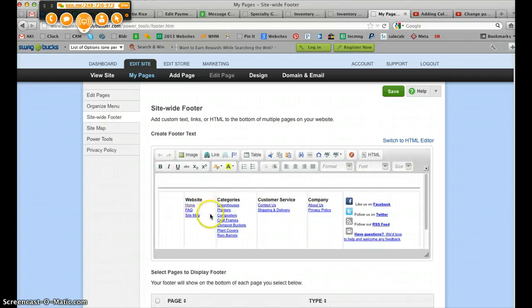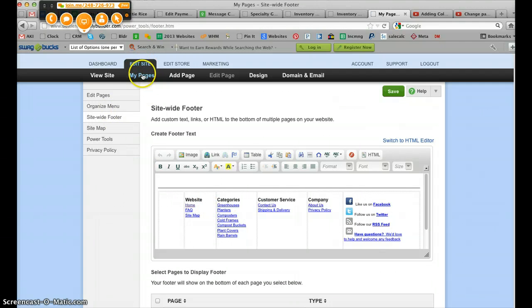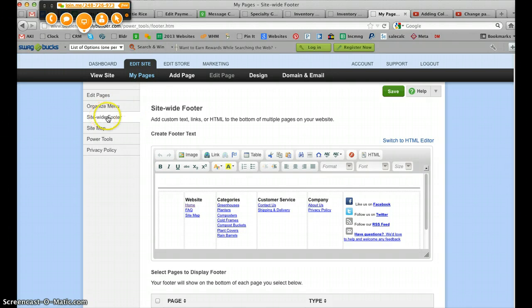we need to go to Edit Site, My Pages, Site-Wide Footer, and that'll bring up the footer here.